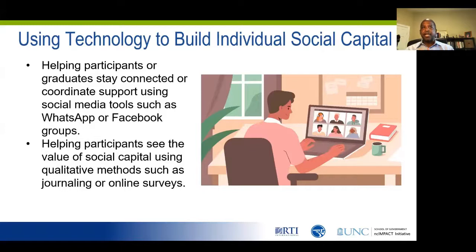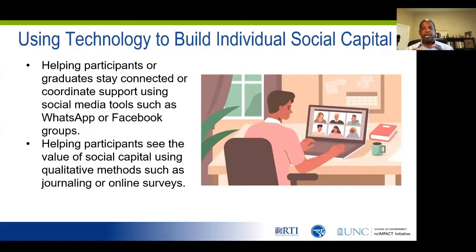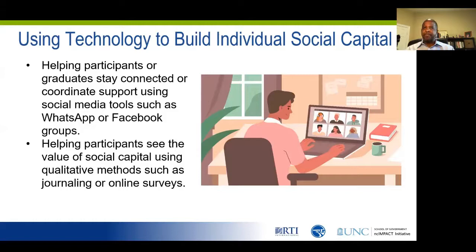Other programs use technology to work with participants, or they enable participants to use technology directly. Social media can facilitate social capital development. Programs can help participants or graduates stay connected using social media tools, such as WhatsApp or even Facebook. These tools can empower participants as a cohort and further their individual social networks. In the era of COVID-19, these platforms and these mechanisms become even more important in terms of connecting individuals and really sustaining partnerships and networks. Technology also allows us to use data for social capital development. Participants could use journaling and online surveys and other tools that really help participants see the value of social capital and really hold themselves accountable to the relationships they've developed and enhance them with respect to self-sufficiency goals.